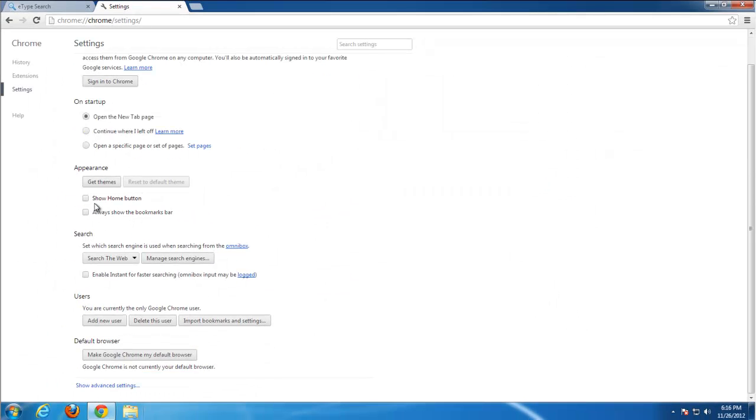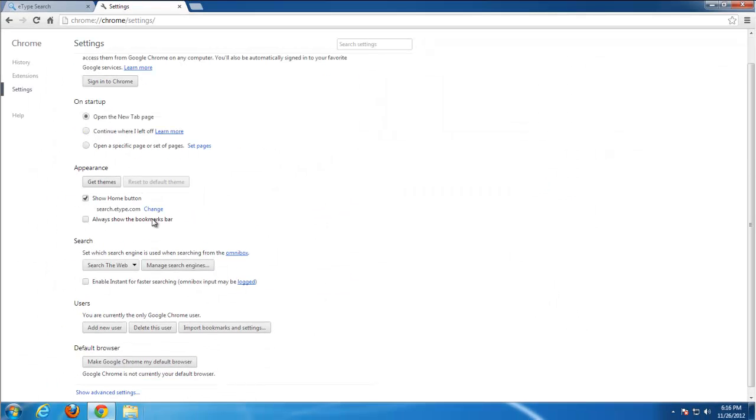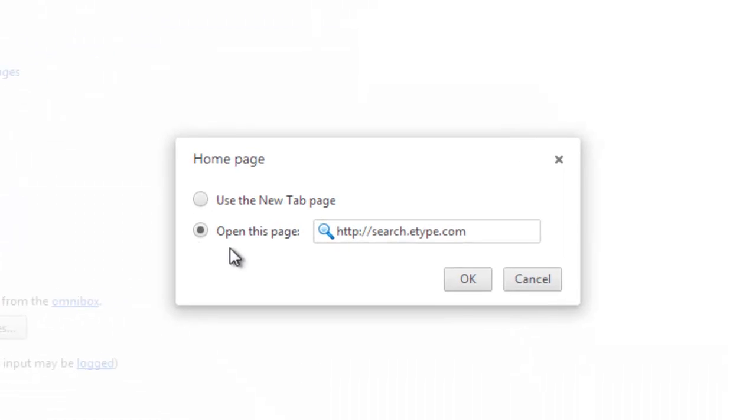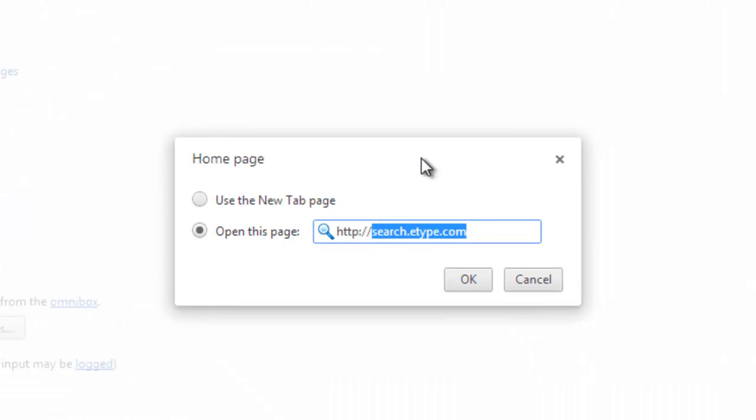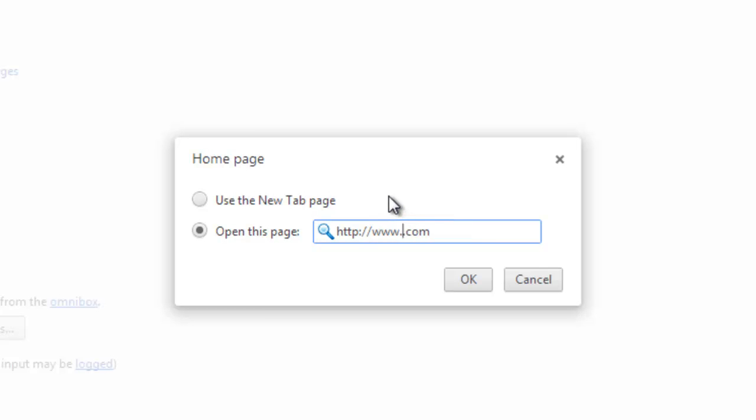Put a tick near show home button and replace this with desired page. Google.com in my case. You can use any page you like, Yahoo.com, any other page.